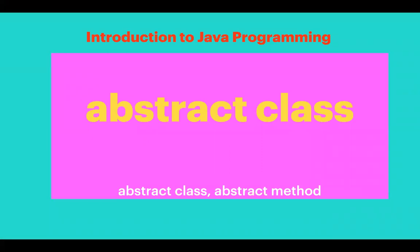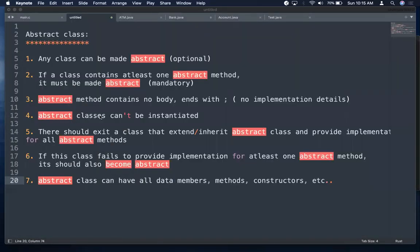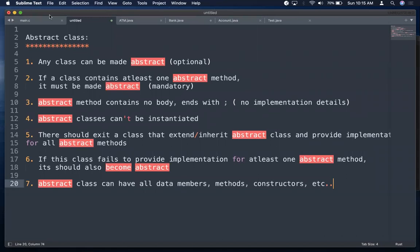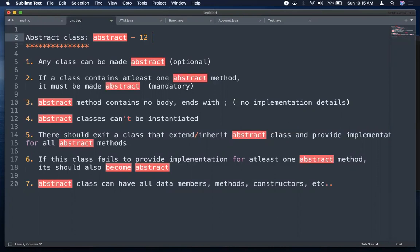Welcome to introduction to Java programming. In this session we discuss abstract classes. In the previous session we understood what abstraction is and how to achieve abstraction in Java. We have two ways: abstract class and interfaces. An abstract class is any class with the keyword 'abstract', which is one of the 12 modifiers in Java — four visibility modifiers and the rest non-access modifiers. Abstract can be applied to classes and methods.